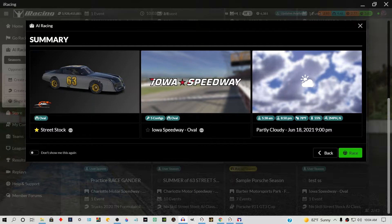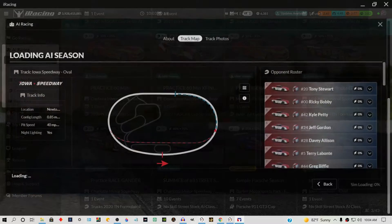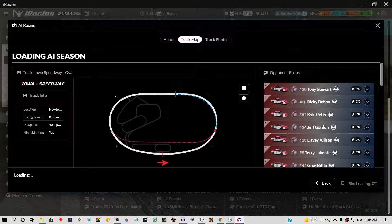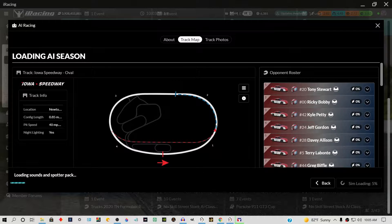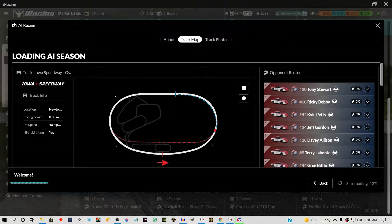Now we've got all our parameters set — let's race. As the sim is loading and the track comes up, you'll probably be in scenic view. Just let the program run and let the AI guys get on the track during the practice session. Give it about five minutes — you can track that by using the lap times.